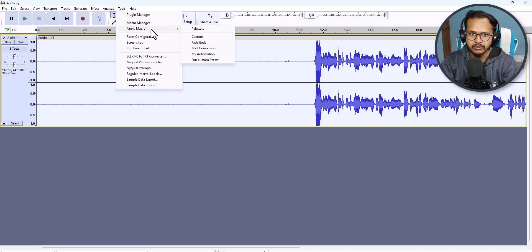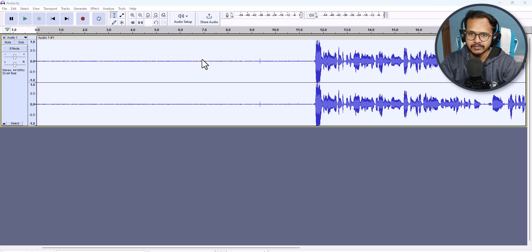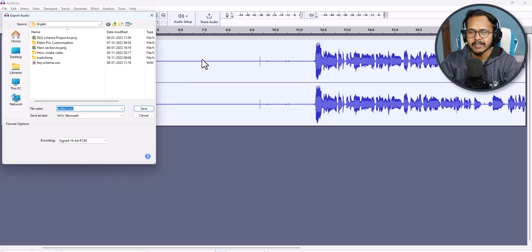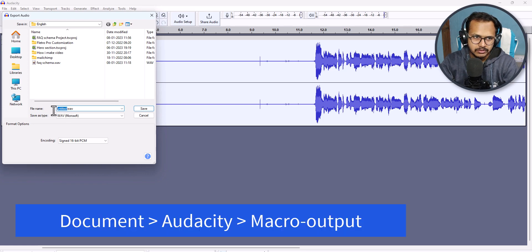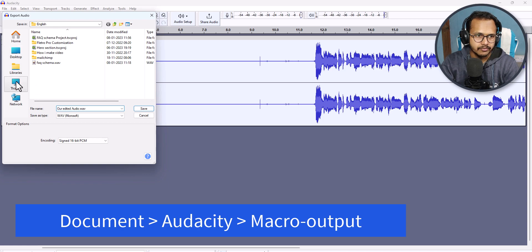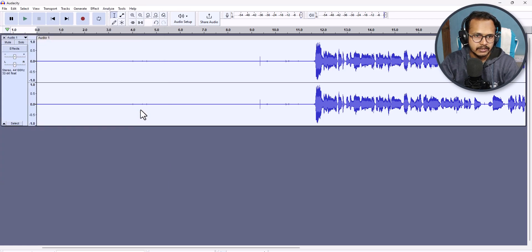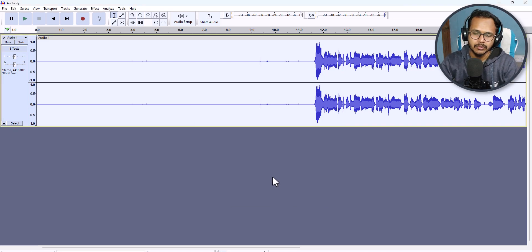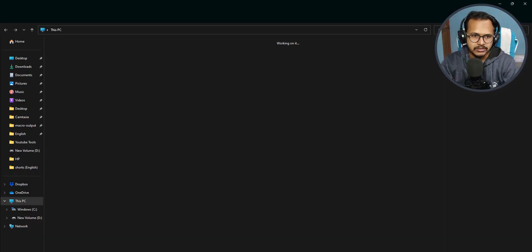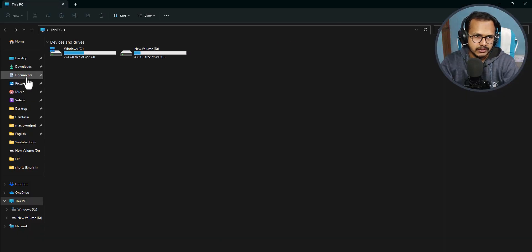Now click on Tools and then Apply Macros. Select our custom preset 'Our Custom Preset' and it will apply all the effects and ask you to save the track. Select a folder, click Save, and click OK.